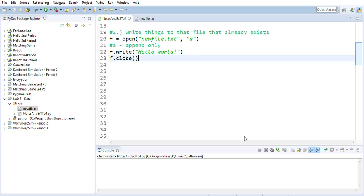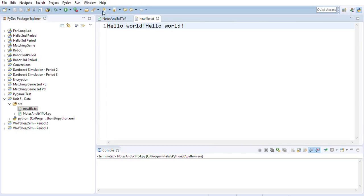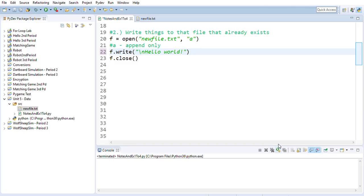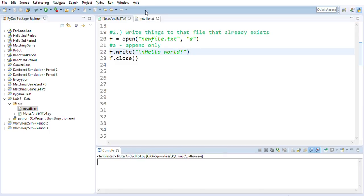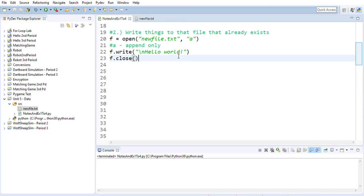What happens when I run the code a second time? I get another 'hello world' on the same line. If I want it on a different line I have to put in the newline character, which is the escape sequence `\n`. I'd probably want to put it before the text so it goes on a new line. Now you'll see it enters and places it on the next line down. So this is appending only.